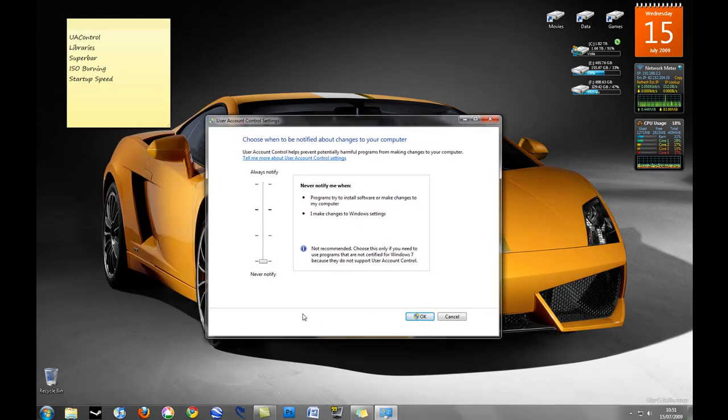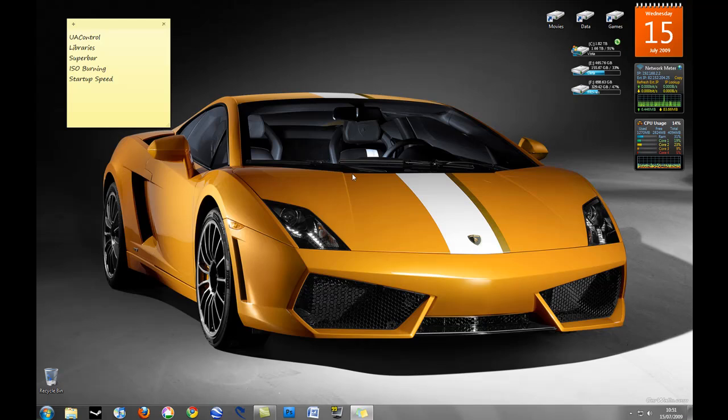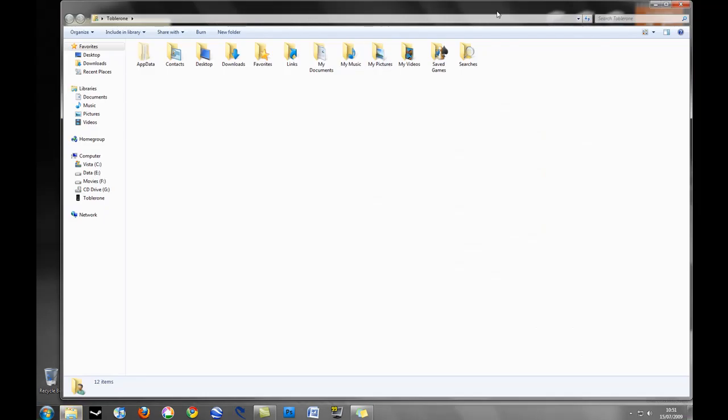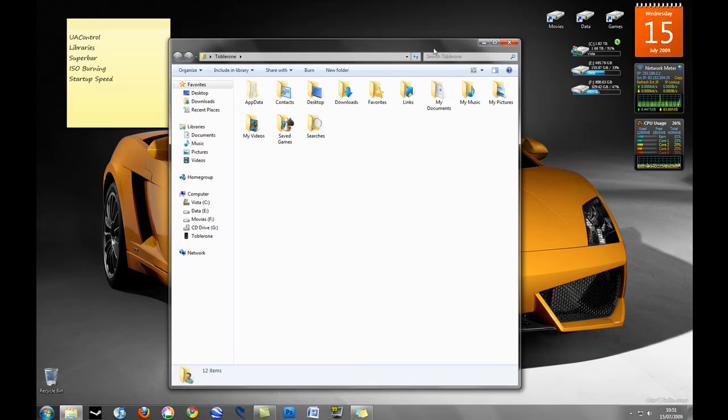So that's the user account control, so if I just go ahead and confirm that. Second I'm just going to take you through libraries. Now this is the new way which Windows 7 allows me to organize my files.